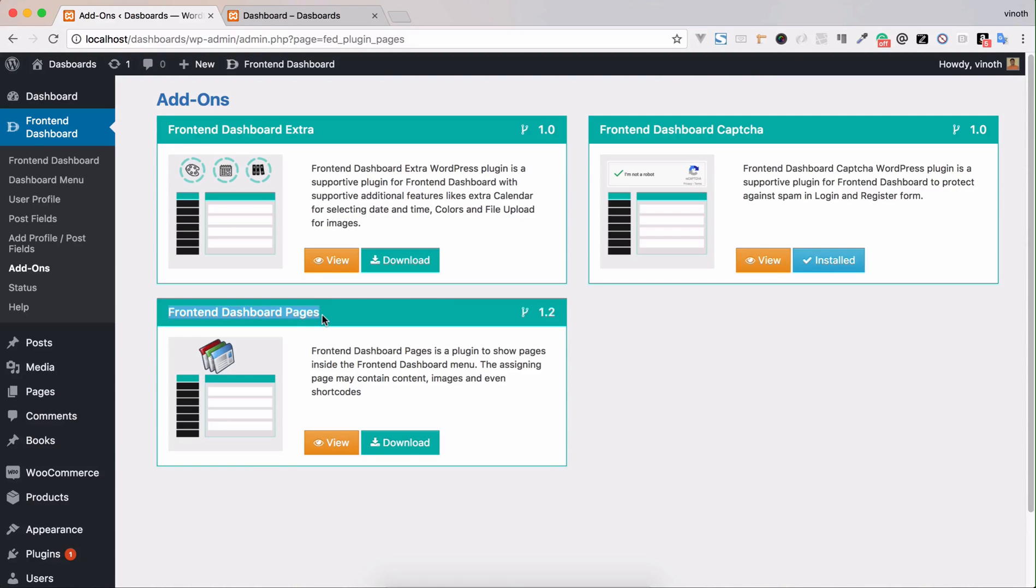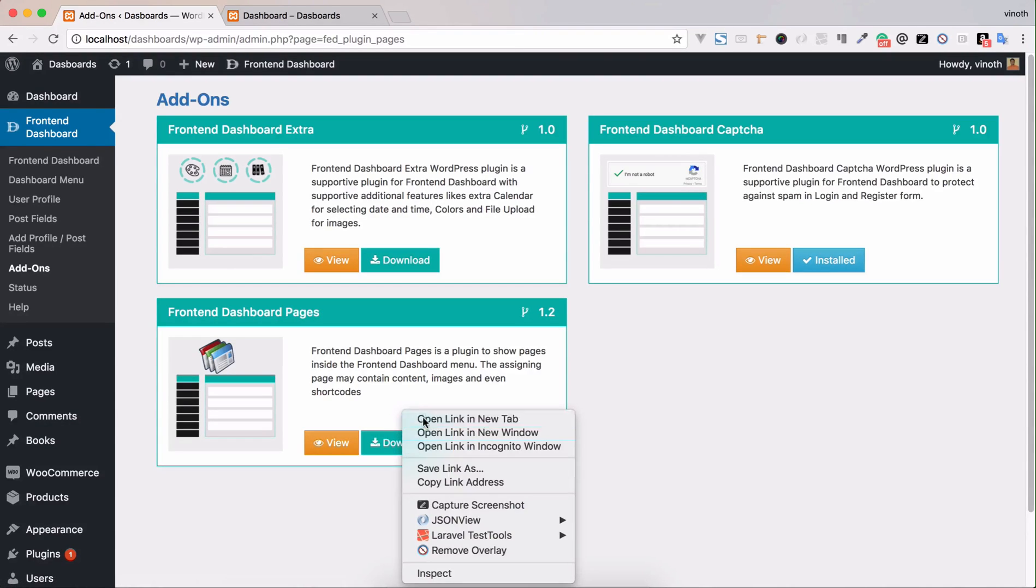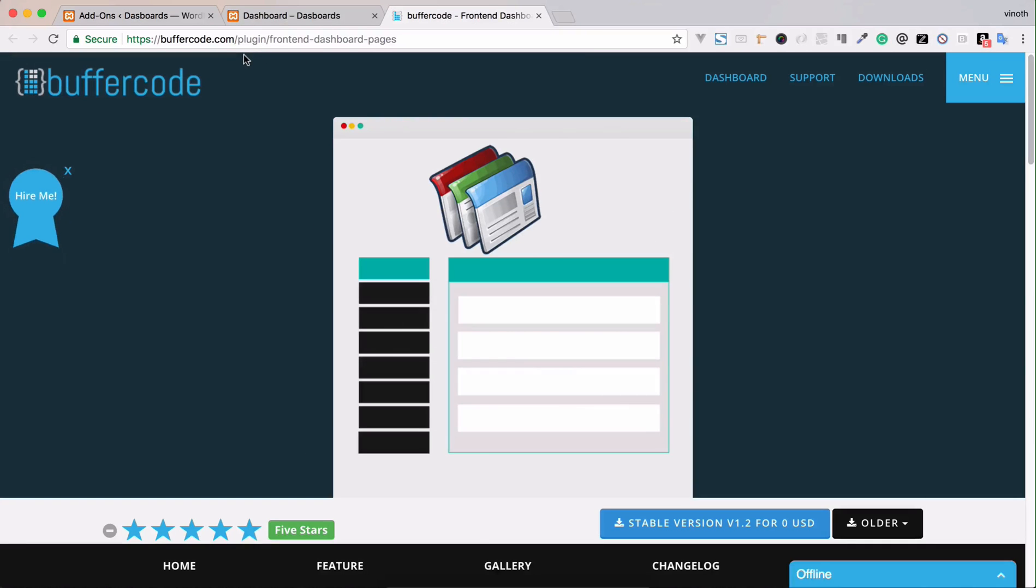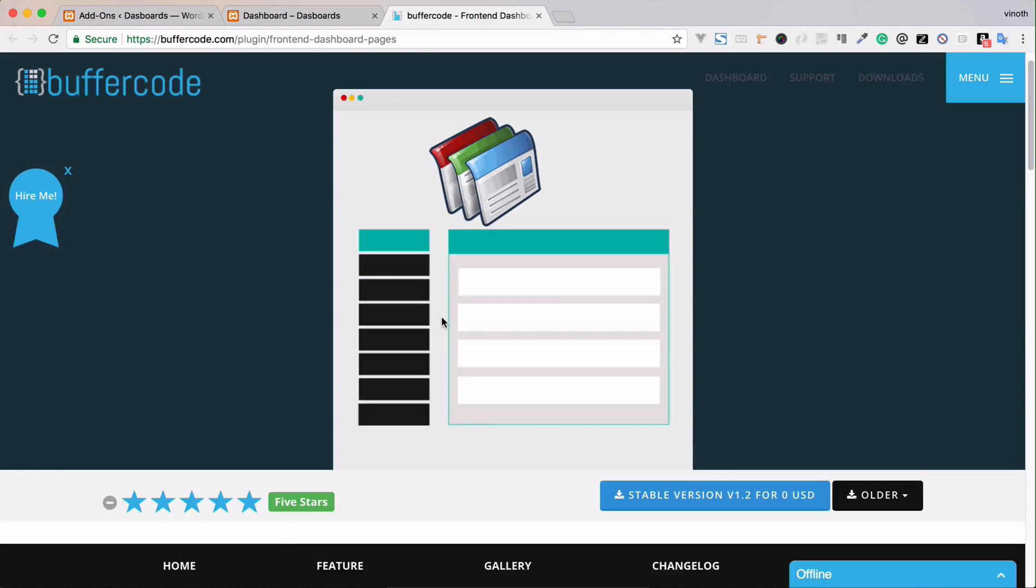The plugin is called Front-End Dashboard Pages. To download this add-on, please go to buffercode.com and download the stable version and upload it into our website.